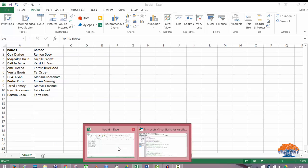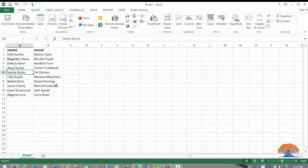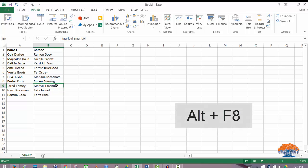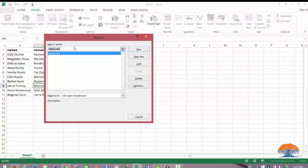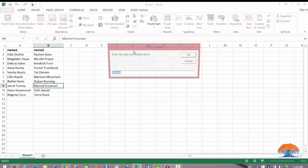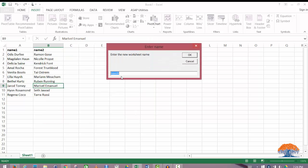Then we'll go back to our spreadsheet and hit Alt F8 to bring up this macro run window. We'll select Stack Calls - that's the function name - and we'll hit run. It will ask you what is the new sheet name. For now you can just call it whatever and then you hit OK.